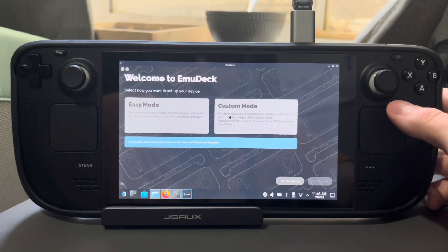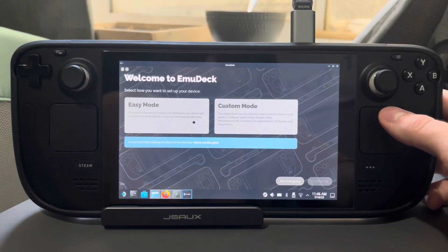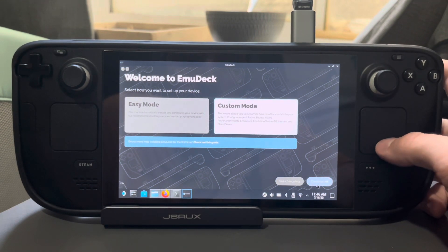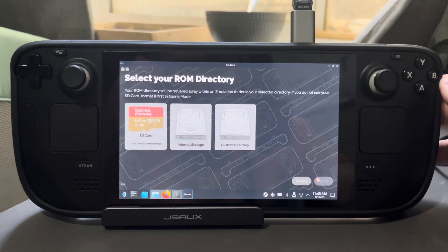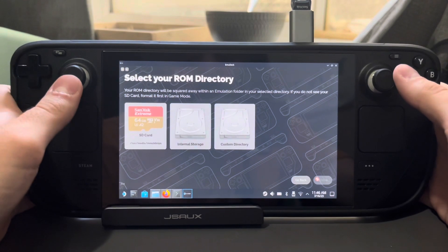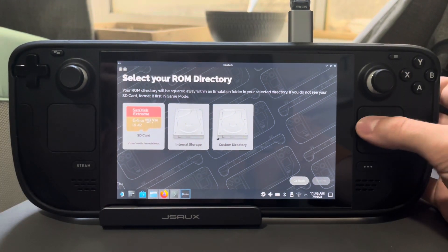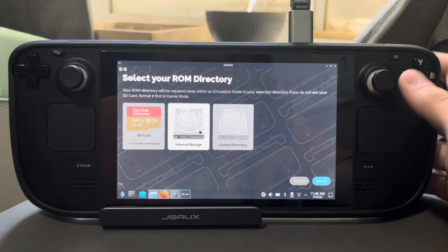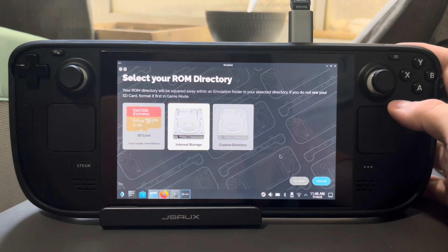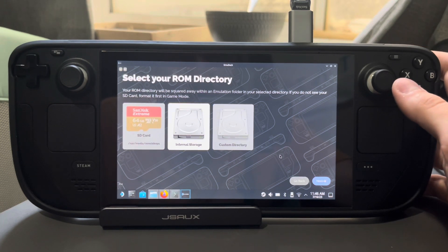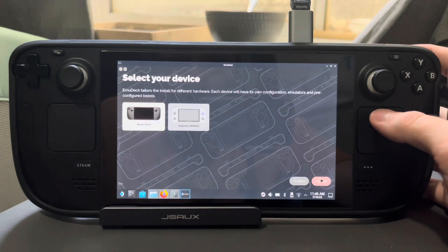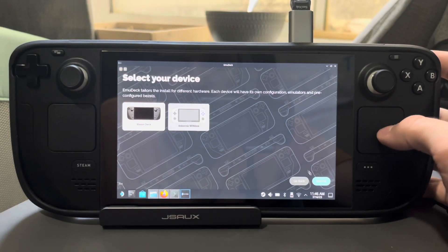We'll go back over to Emudeck. If you want to do easy mode you can, but I highly suggest you do custom mode, especially since I'm going to walk you through it. So click custom mode. This is really just personal preference, but I'm going to install Emudeck to my internal storage - I have the 2TB SSD. You can do your SD card if you want, especially if you have the 64GB Steam Deck model. Just go ahead and use that instead. Then you'll select the Steam Deck.